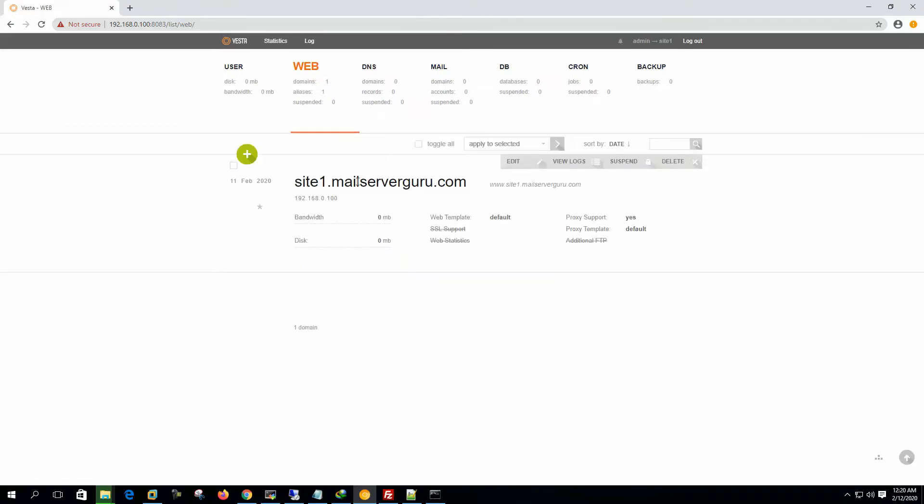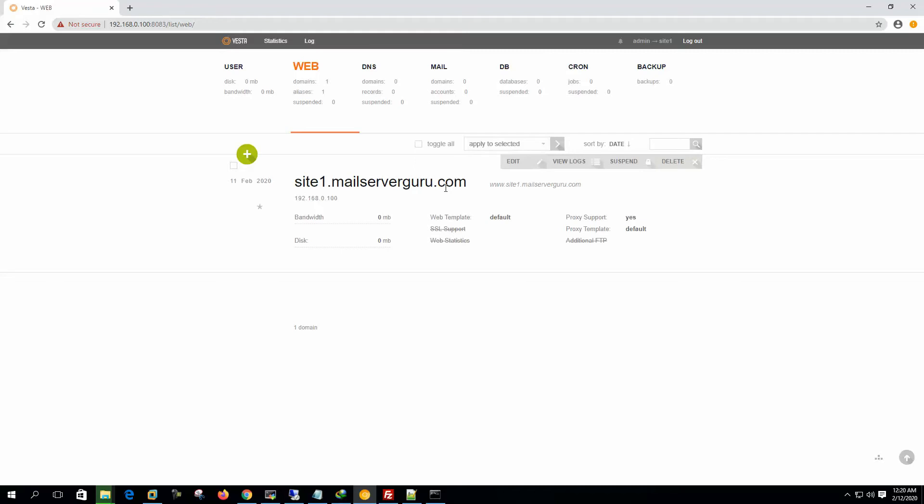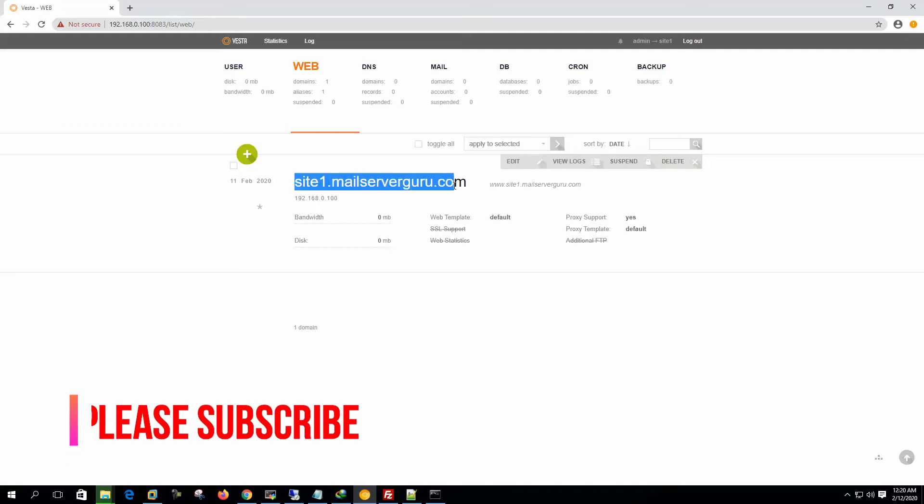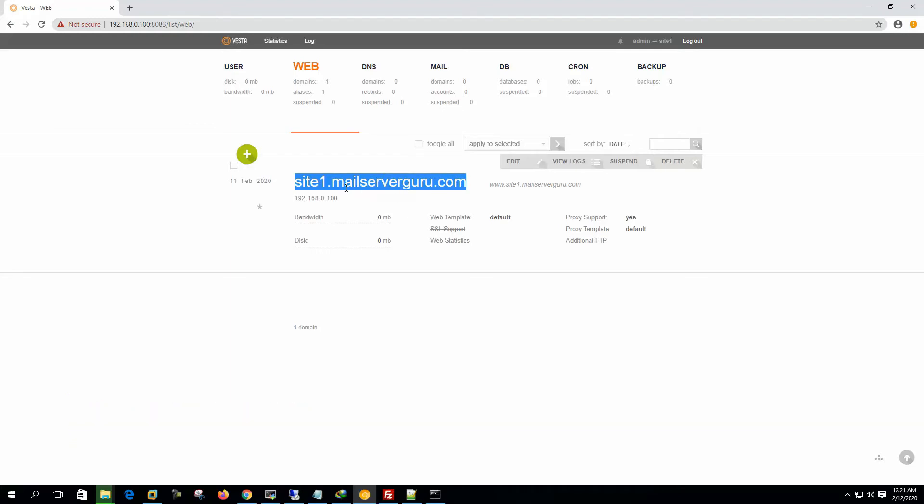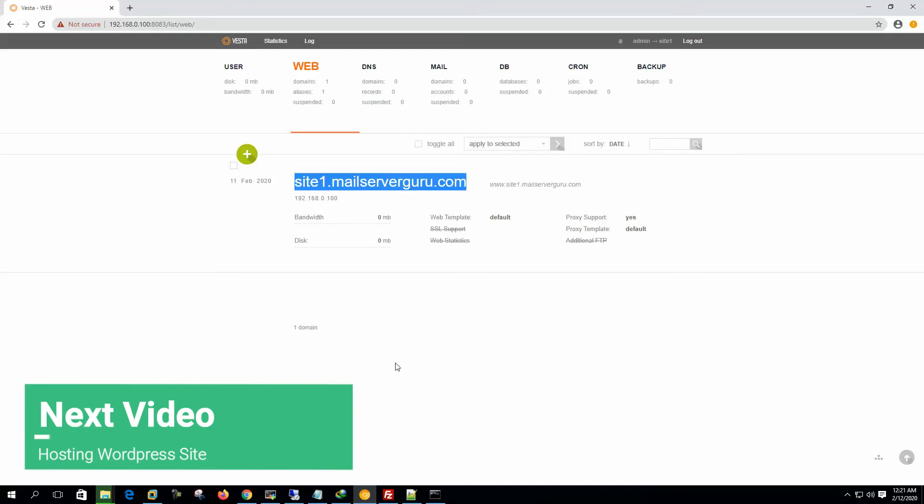Okay. So we have created our first domain. Our domain name is site1.mailservergo.com. Now, to host a site, we don't need anything else right now. So let's log into the site1's location and we can upload some content here. And after that, we will browse the content. So this will be the steps.